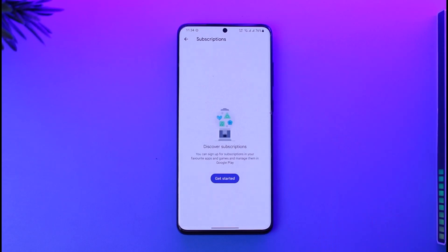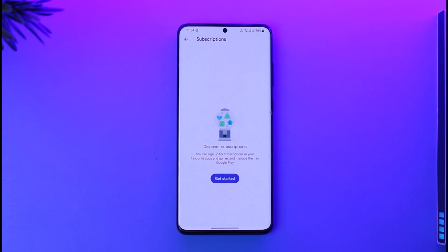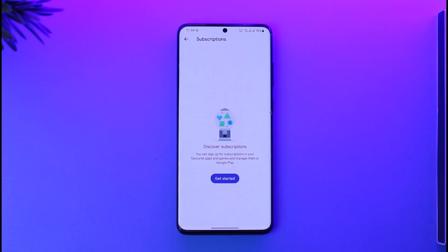Right here you'll find Payments and Subscriptions. Once you're here, you'll find the option called Subscriptions at the very top — make sure to tap on it. Over here you'll be able to see all of the subscriptions on your account, so go ahead and select the Plenty of Fish subscription.